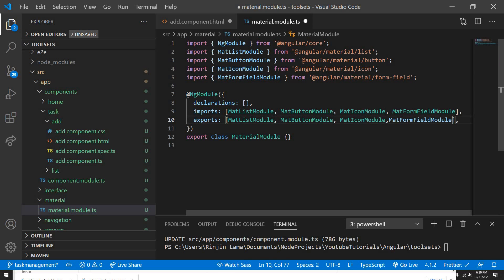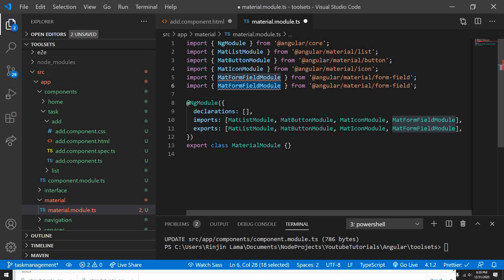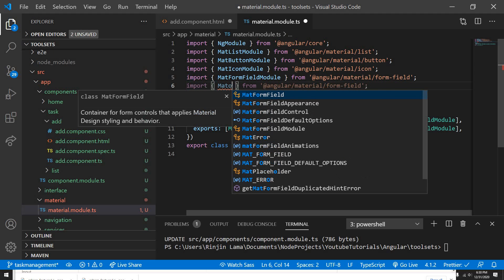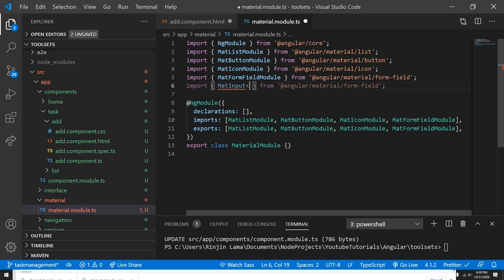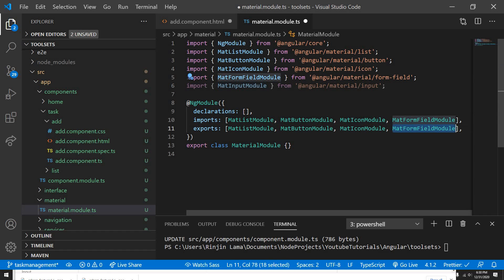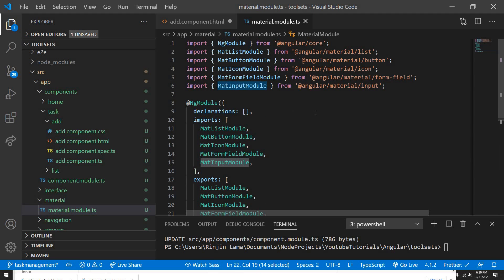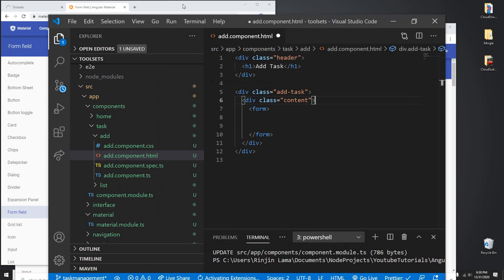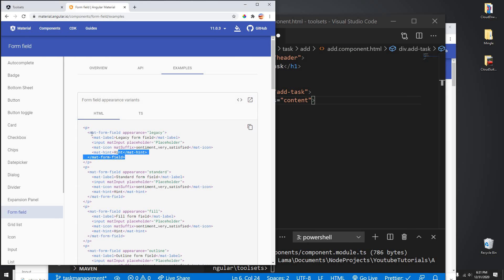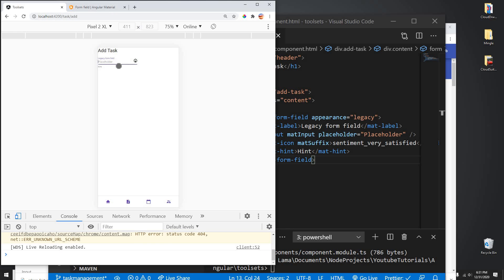I'll import it and export it as well so the component modules can use it. I'm gonna do the exact same thing for another module we need here — MatInputModule. Let me import that as well from '@angular/material/input'. Once I have these modules I'll add them. Now I can grab the code from the Material examples, copy it, and use it here. If everything works fine it will show up — and it does.